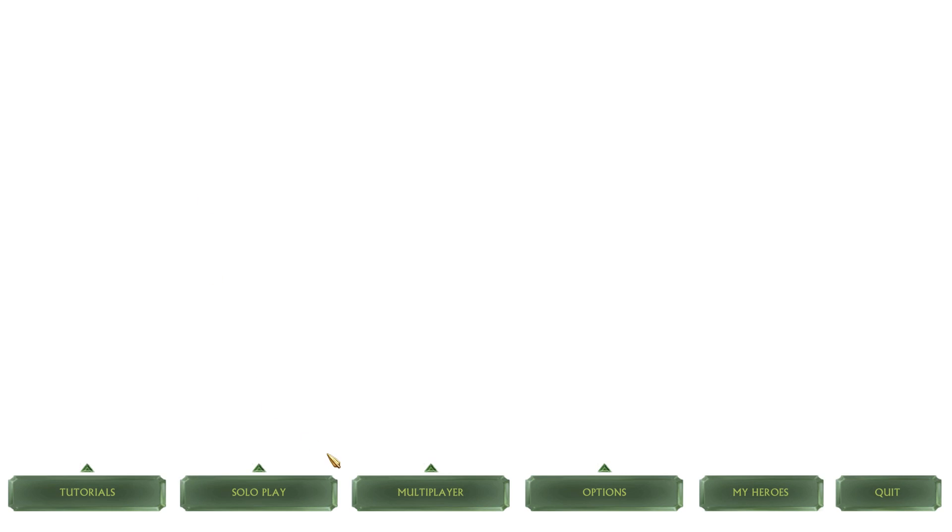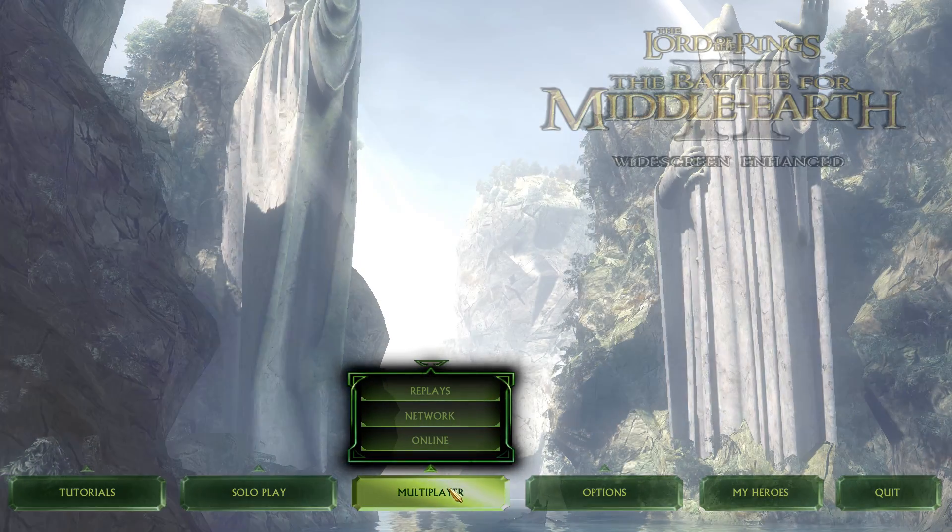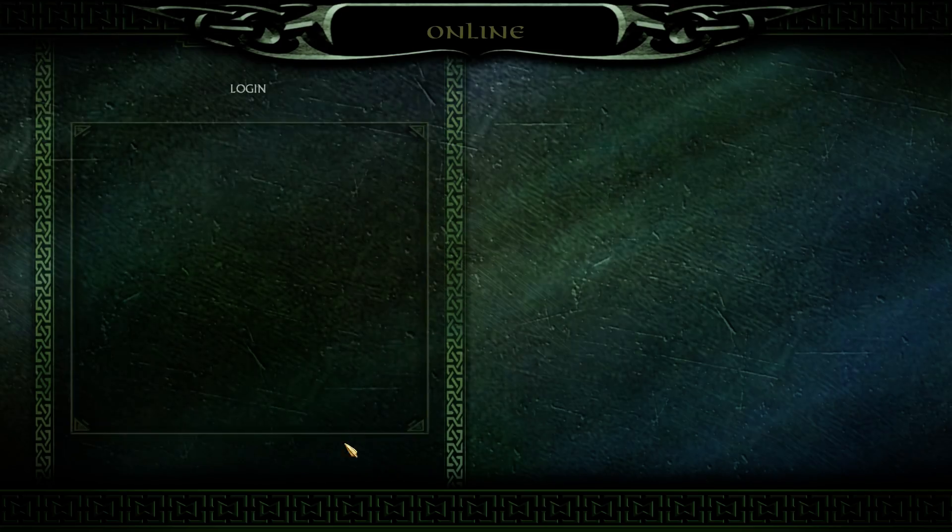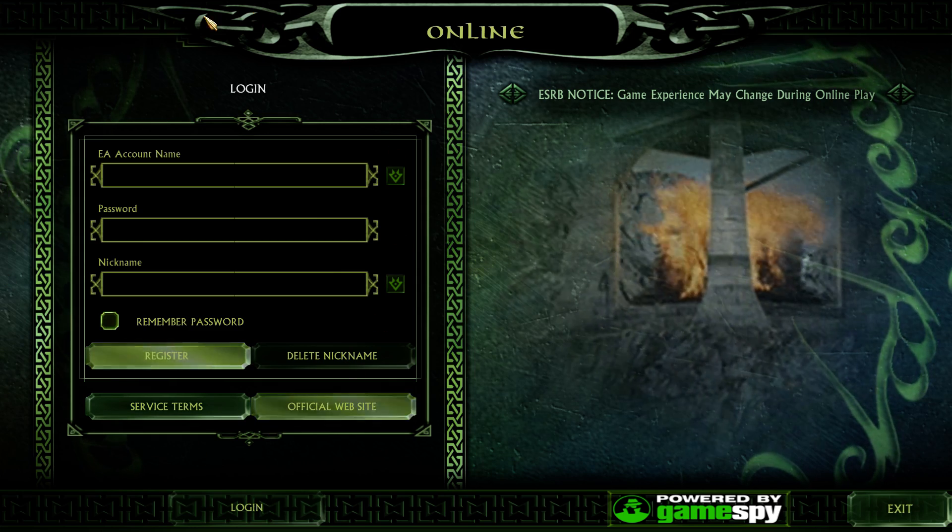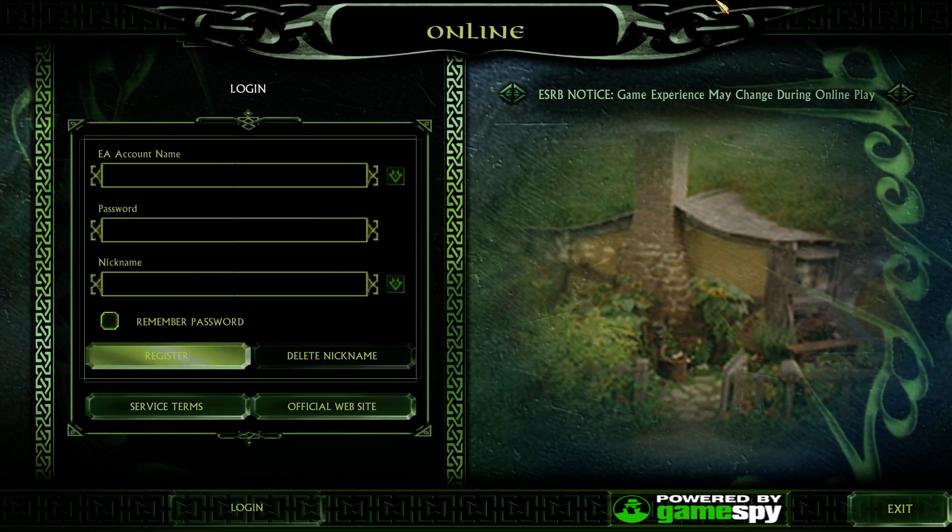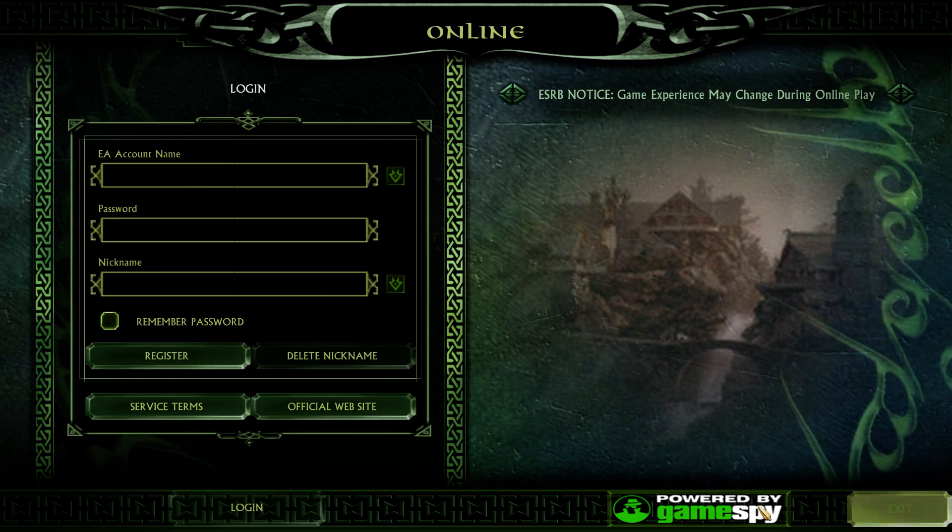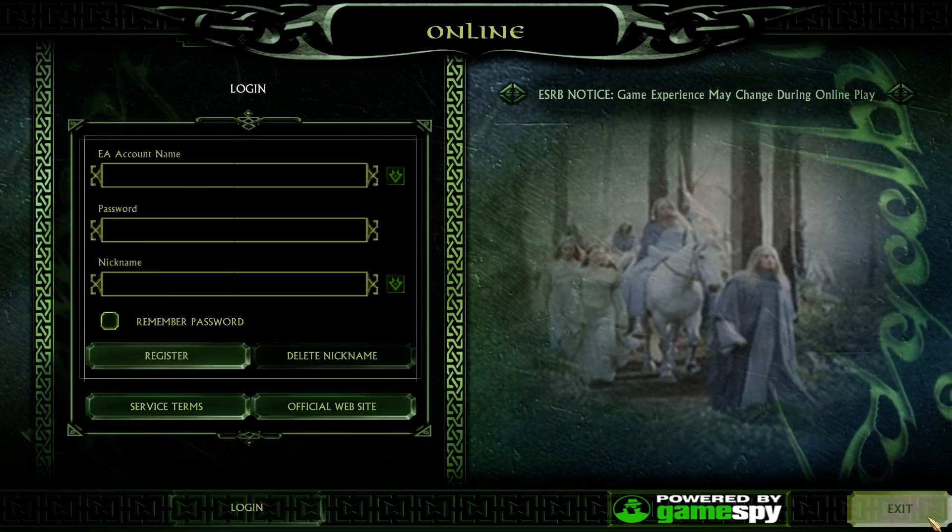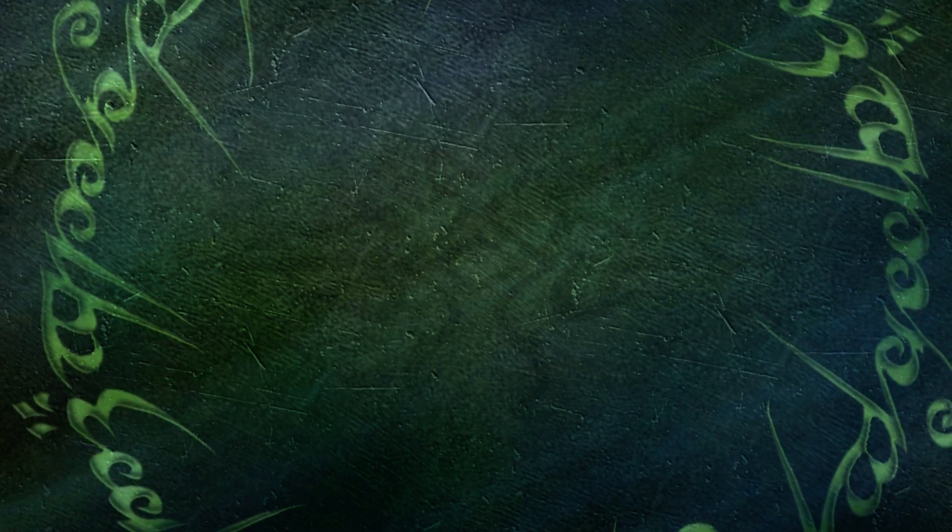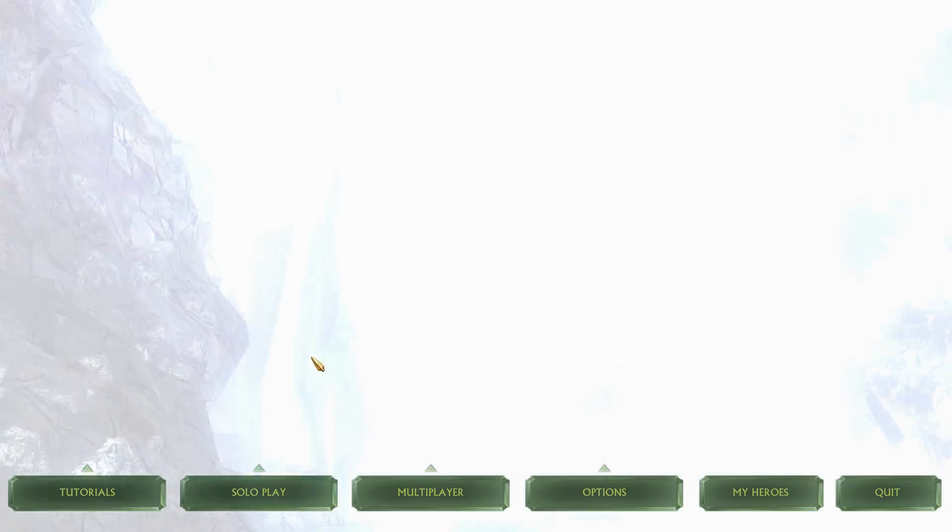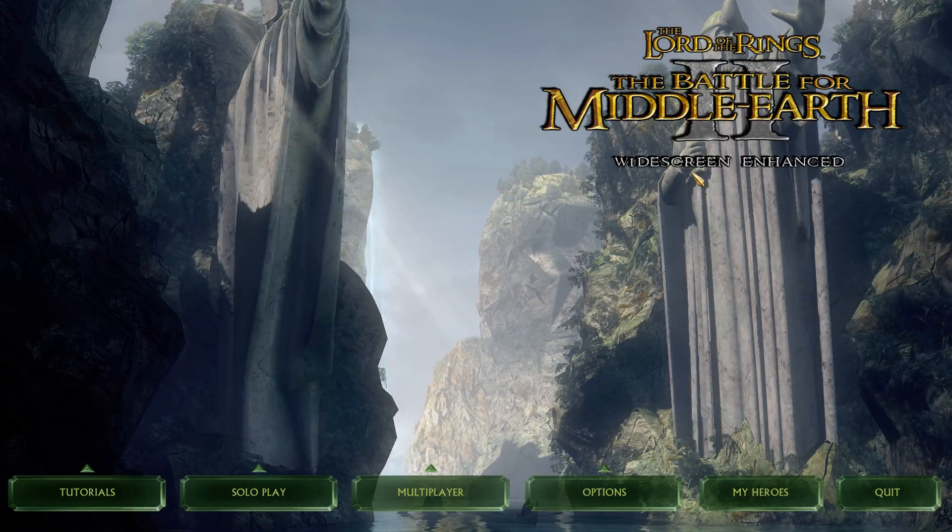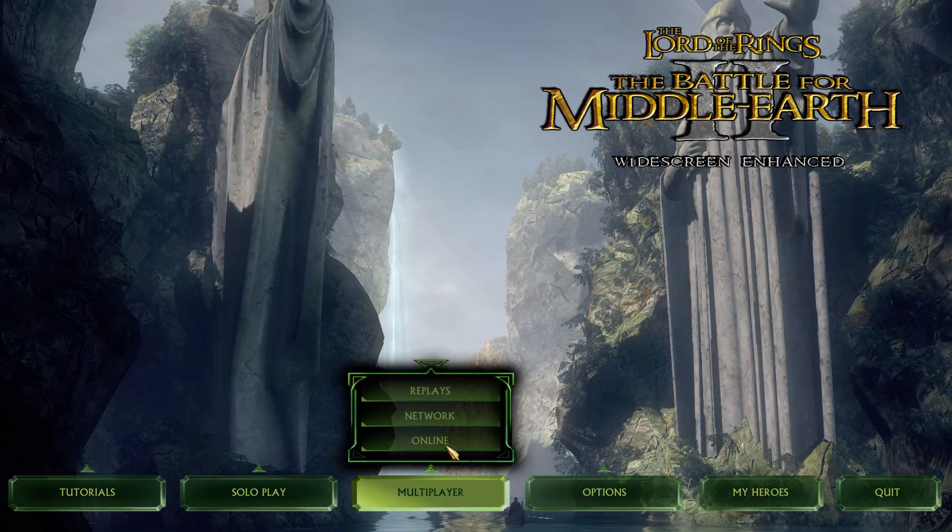So when you go to multiplayer here, you'll see the word online. This is no longer active. This does not work anymore. So this online screen is no longer useful. It is no longer powered by GameSpy. It's shutdown. They shut down the servers a long time ago. It was a sad day. I remember it quite vividly. But you'll be playing through network nowadays.